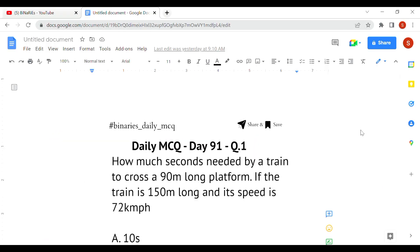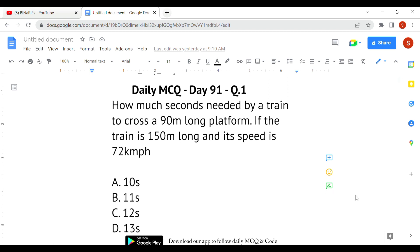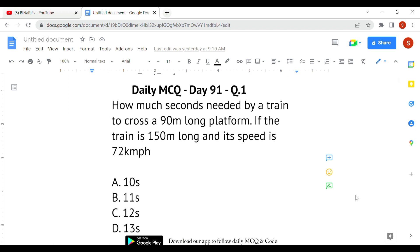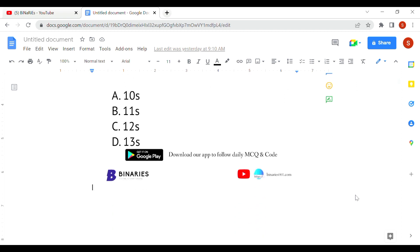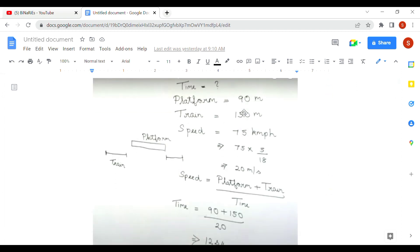The first question is: how many seconds are needed by a train to cross a 90-meter long platform, if the train is 150 meters long and its speed is 72 kilometers per hour? We have to find the time in seconds. Platform length is 90 meters, train length is 150 meters, and speed is 72 kilometers per hour.